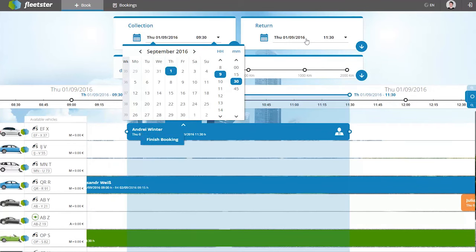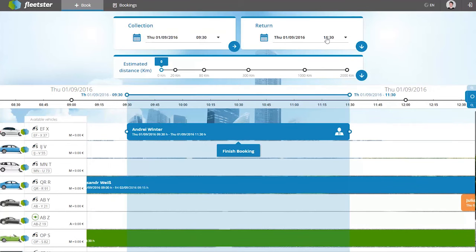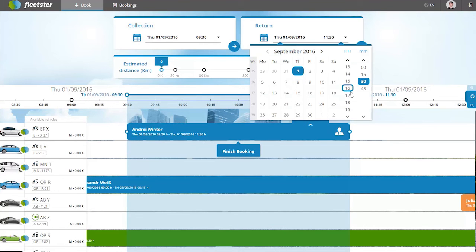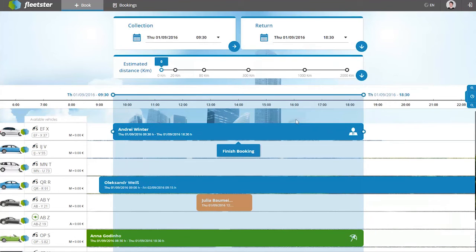With a few clicks you have set the time for which you need the car. At a glance you're able to see all available vehicles.